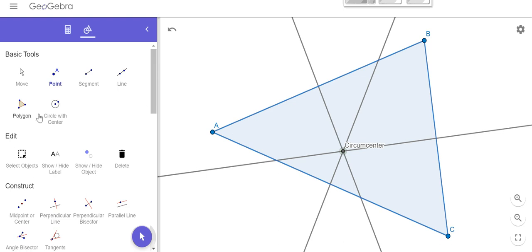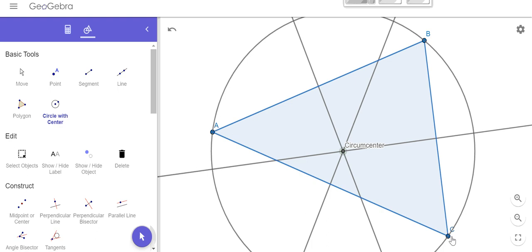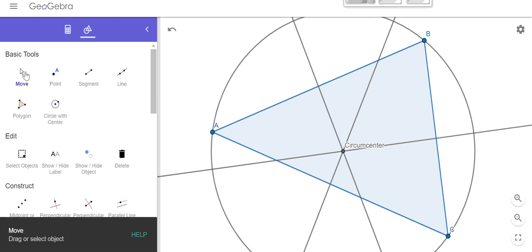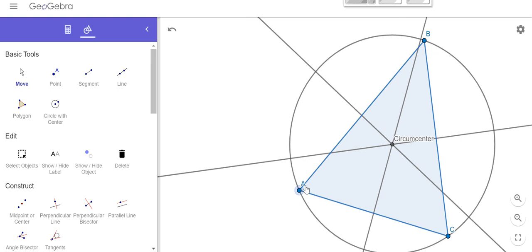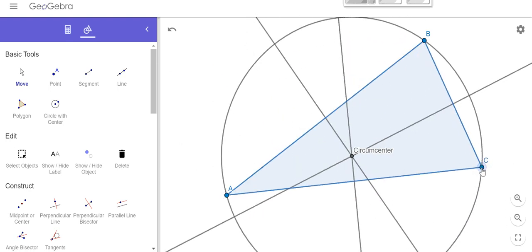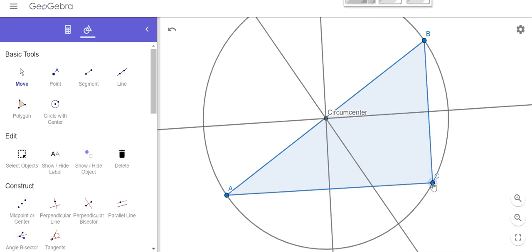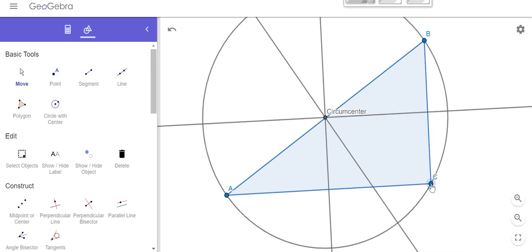So let's go ahead and use our circle with center tool. If I click on my circumcenter and any one of the three points, it shouldn't matter which one I select — I will get a circle that goes through all three points. What's kind of cool is if we select our move tool, I can move my triangle around and I can see how my circumcenter will adjust. Sometimes it's in the interior, sometimes it's on the exterior, sometimes it lies right on one of the sides.